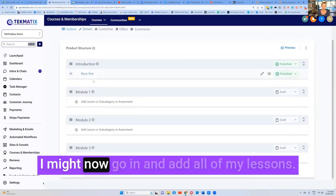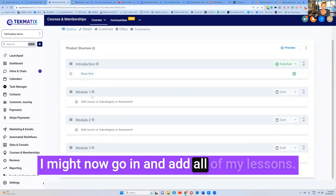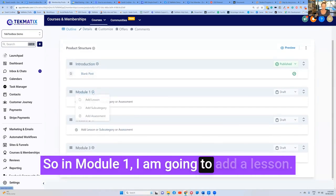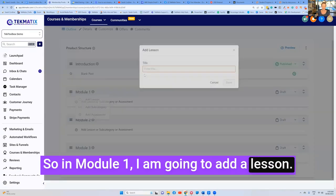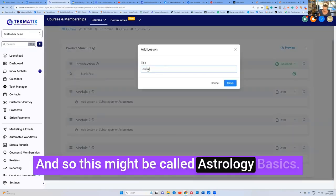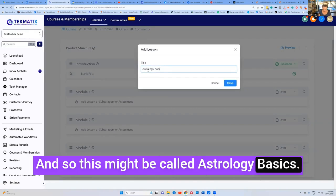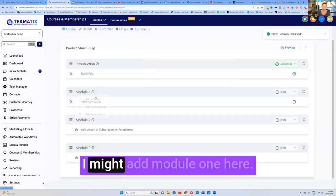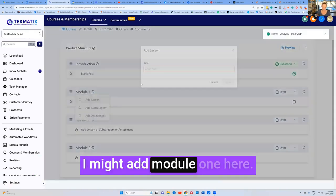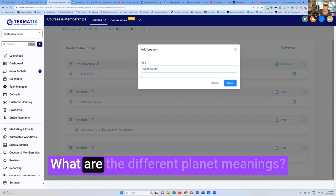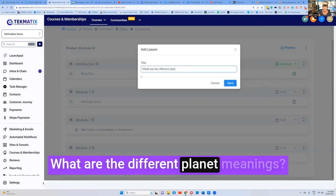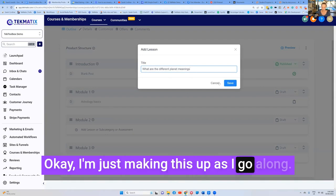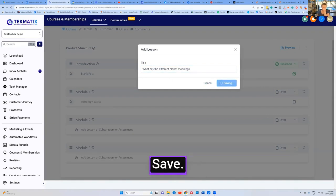I might now go in and add all of my lessons. So in module one, I am going to add a lesson. And so this might be called astrology basics. Save. I might add module one here. What are the different planet meanings? I'm just making this up as we go along.